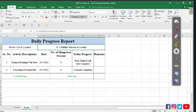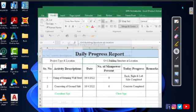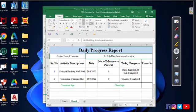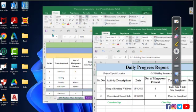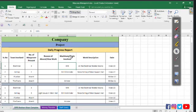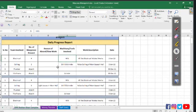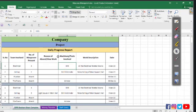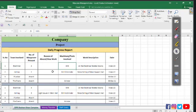Now I will show you another one that I made in Excel. This is another format you can see here with company project and the daily progress, serial numbers, team involved like electrical and ceiling, number of manpower present, reason of absent, slow work and machinery, the tools involved, and activity work description.